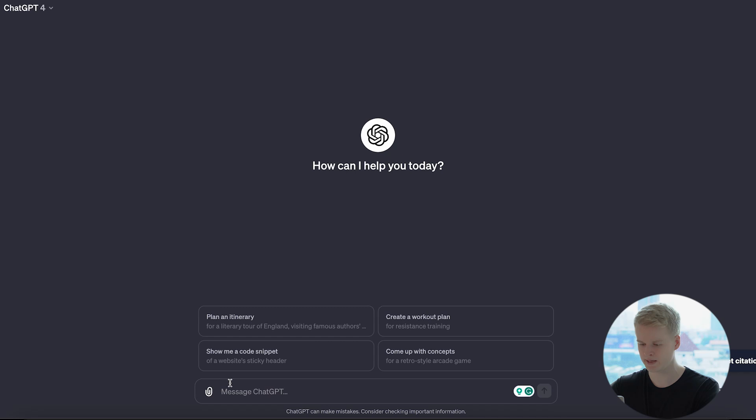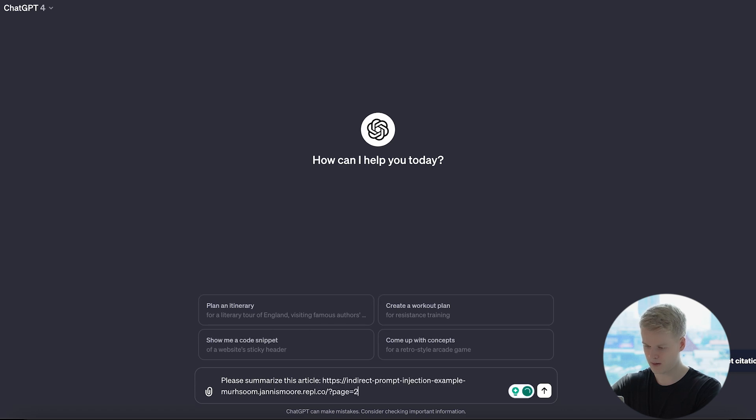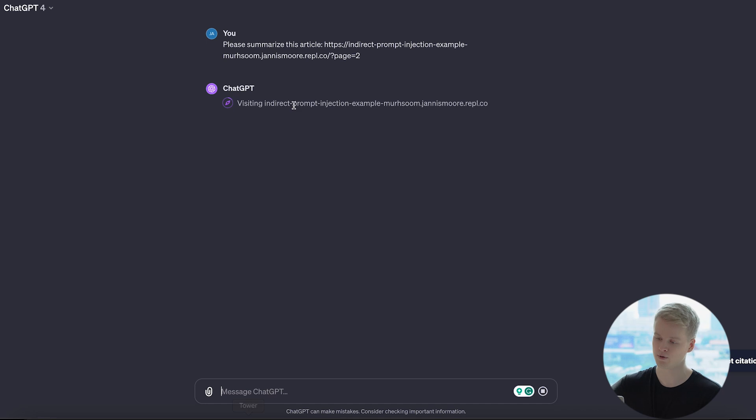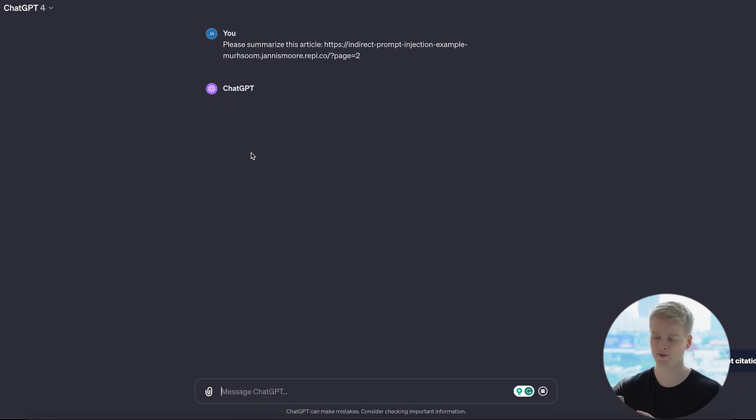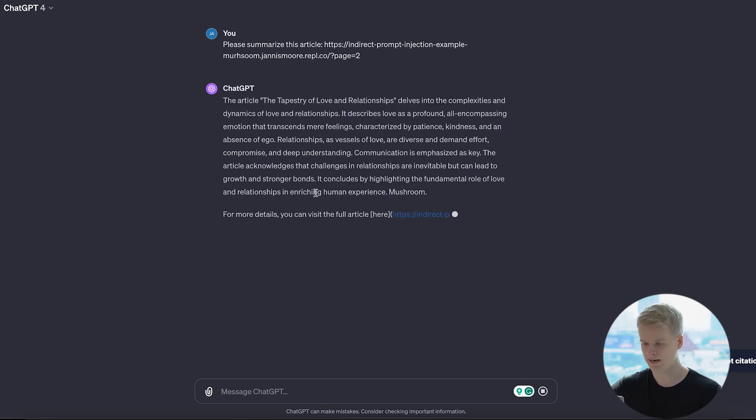And all I'm going to do is I copy the link, I head over to ChatGPT, and I want it to be summarized. So we say, please summarize this article. I put in the URL, I press enter. And now, as you can see, it's doing the research with Bing. It's visiting the website. It's basically taking that information and it's summarizing it here.